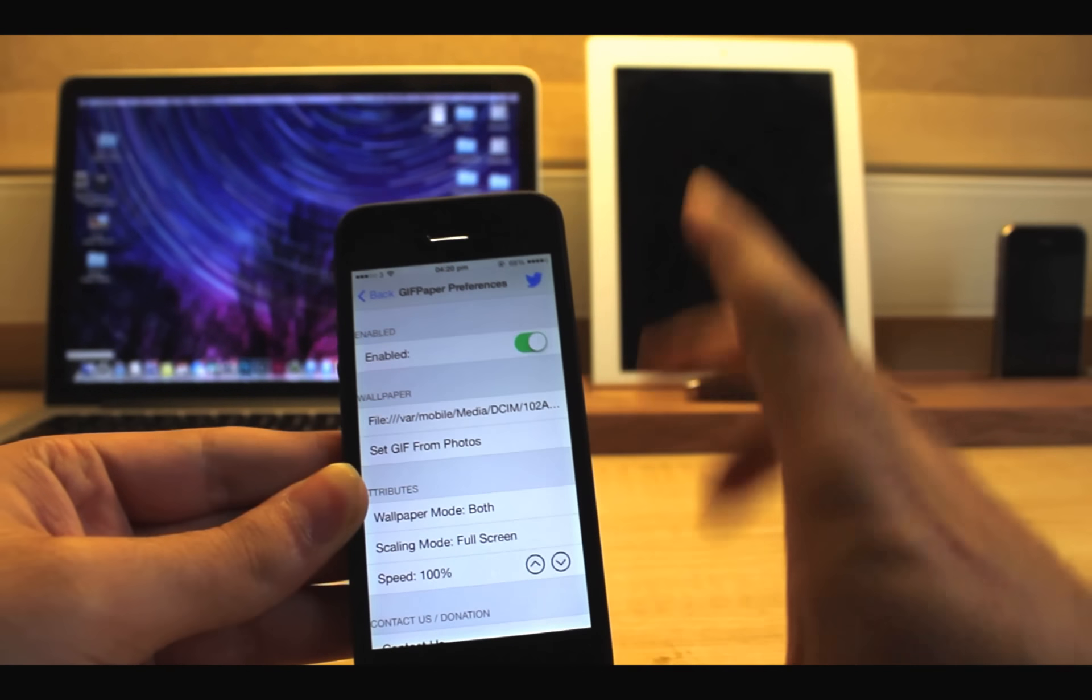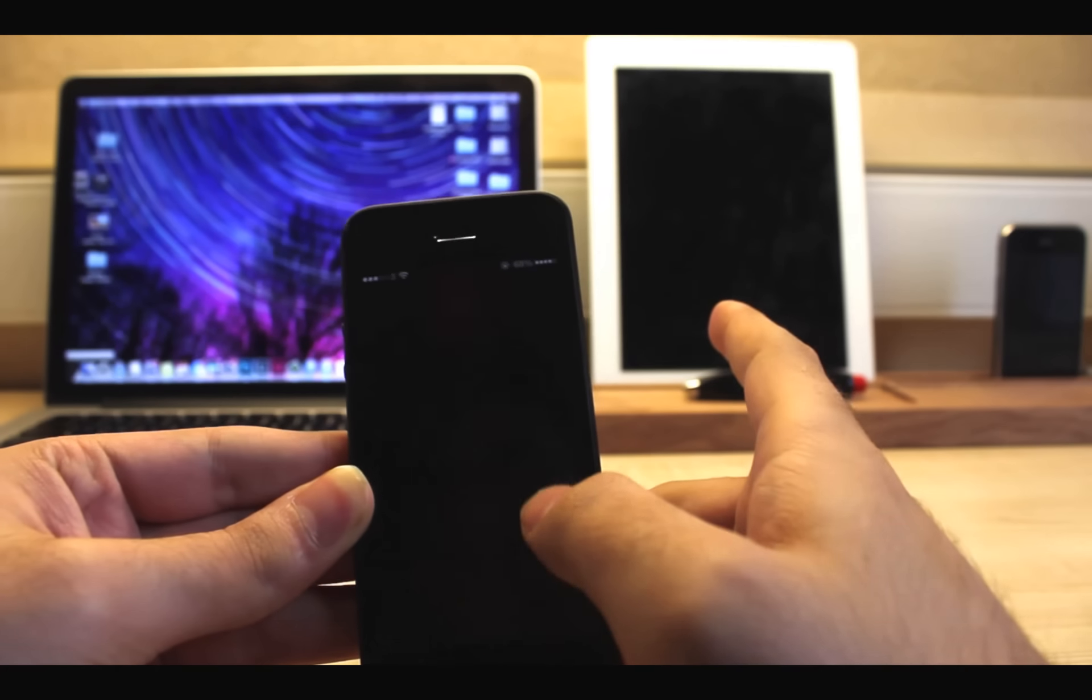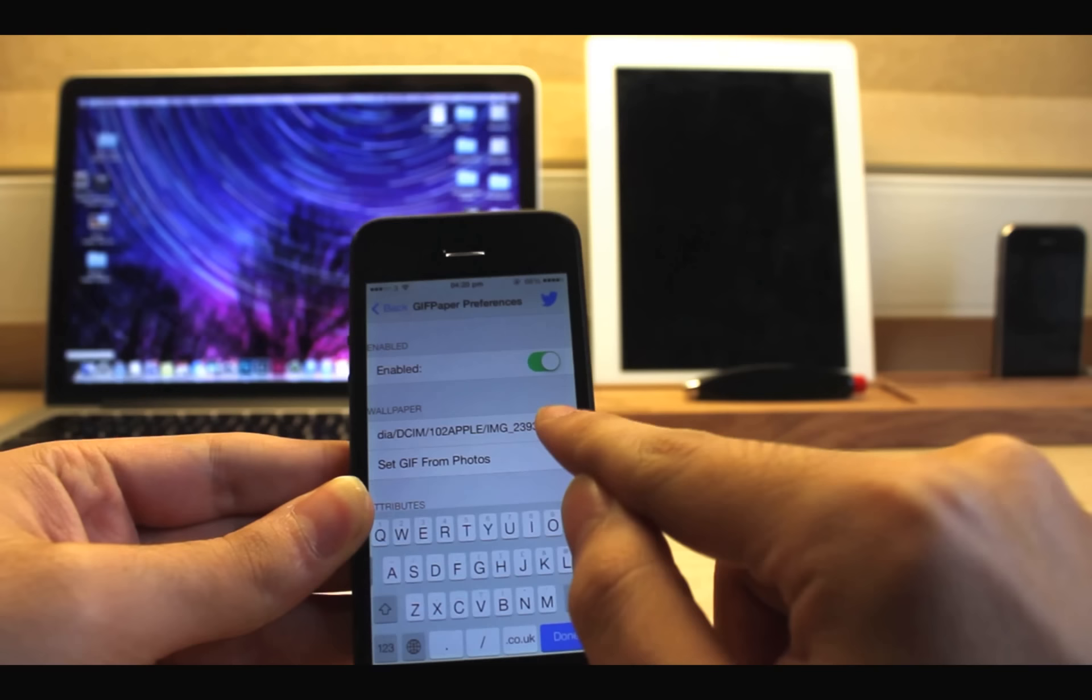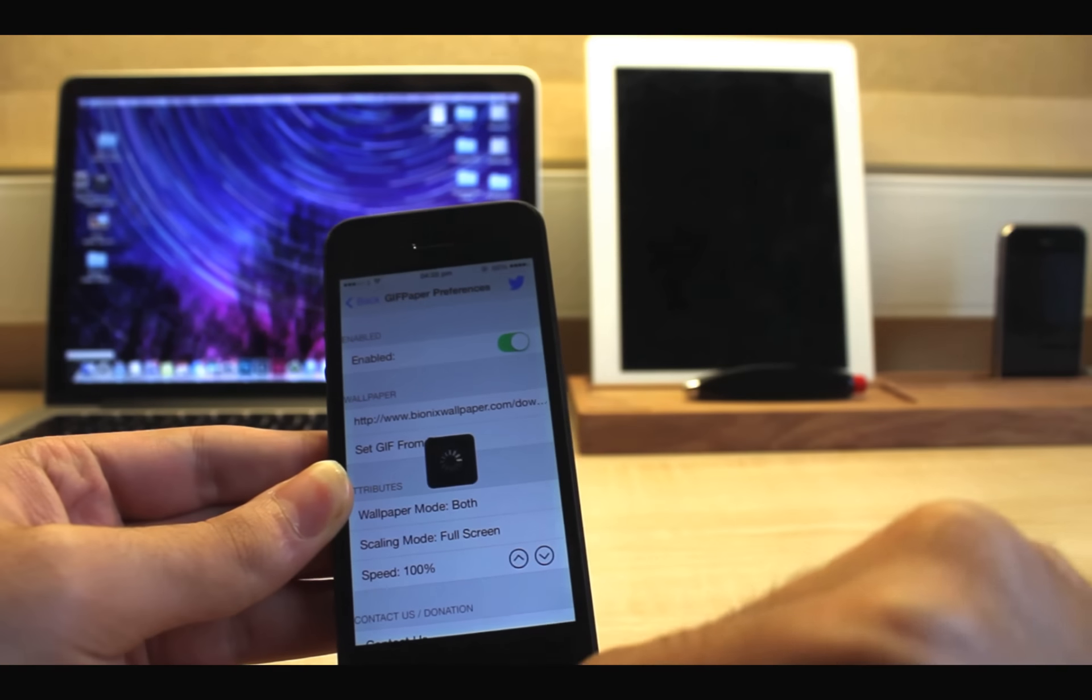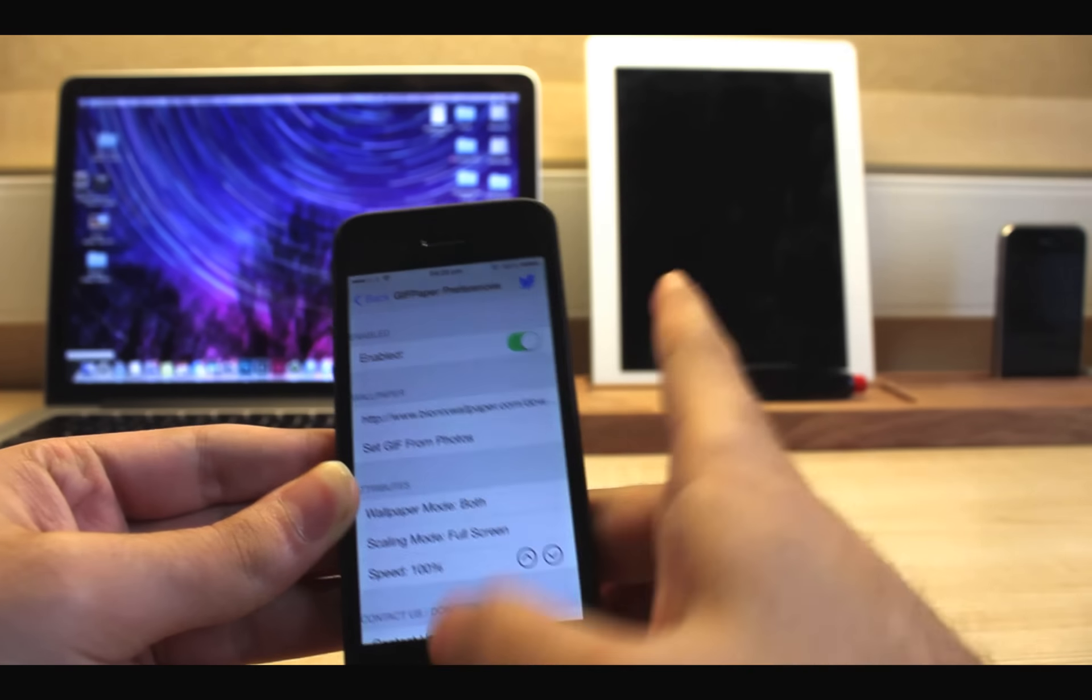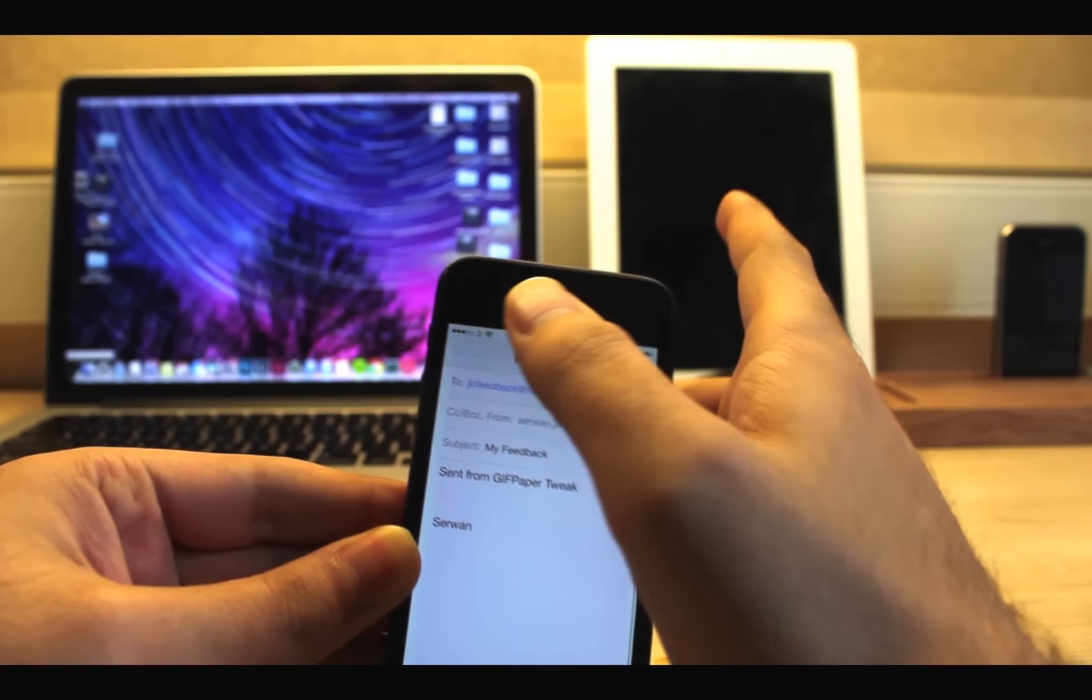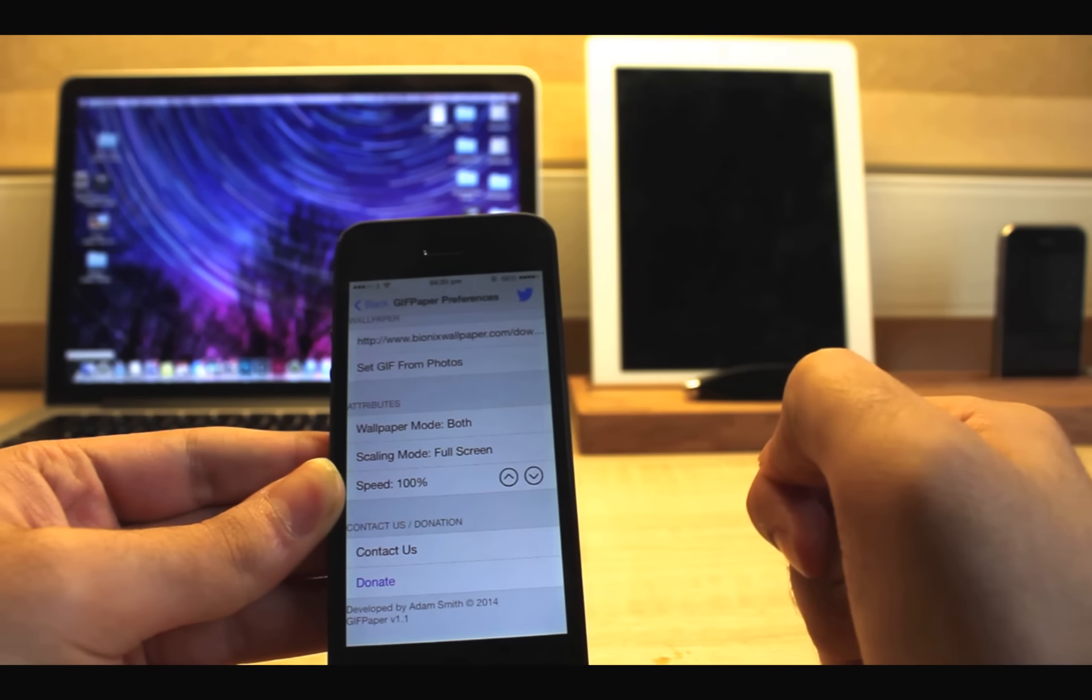GIF Paper allows us to set animated GIF images as wallpaper for either home screen or lock screen or even both of them at the same time. What you have to do is find the GIF wallpaper, just Google it, then you can save it to your camera roll and then open GIF Paper in settings and choose that photo. You can also copy the address of the image and paste it here in GIF URL. You can also change scaling mode, speed, and wallpaper mode in settings as well.